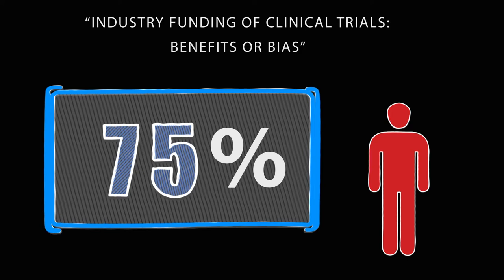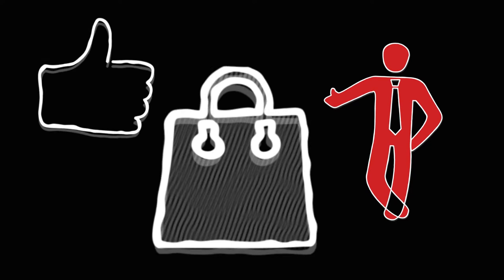The pharmaceutical companies give incentives to the researchers to produce results in favor of their company whether or not they are misleading.